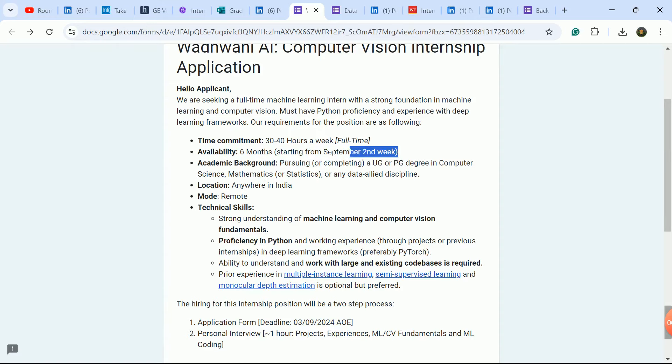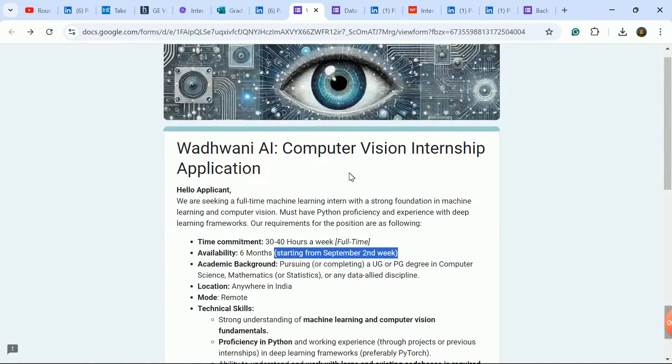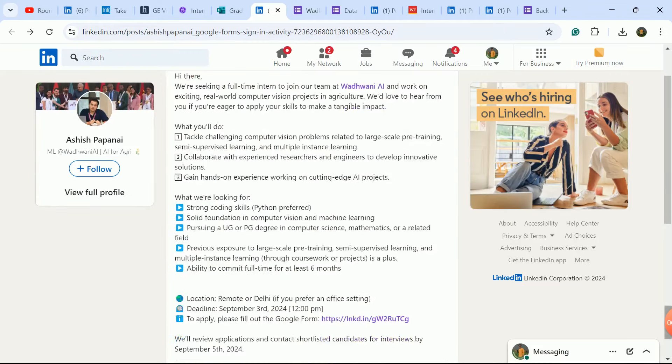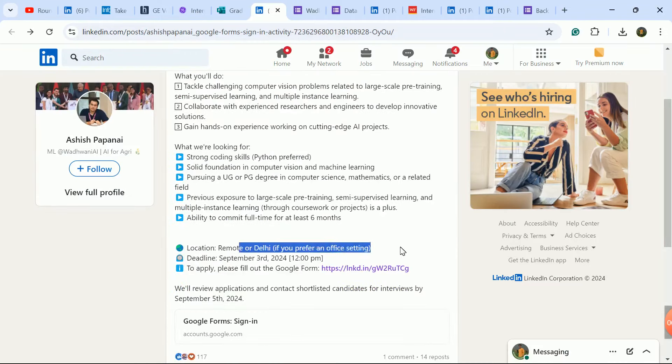You can pursue and complete any degree in any branch. They just need the required skill set. Joining is immediate in the second week of September and you will start the remote job.